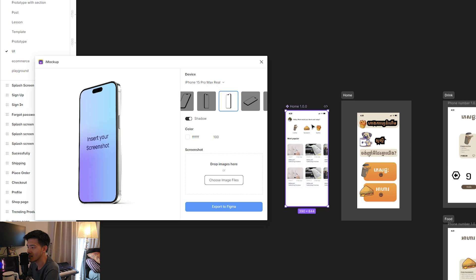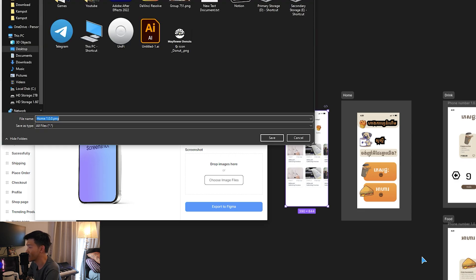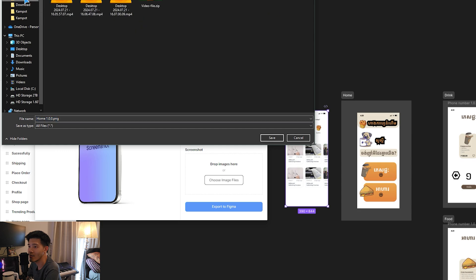You can just choose a file from here. In this case, first you need to download the screen. So I just tap on the screen and tap on Export. We can choose 2x to make the image high quality and tap Export. I just export it to the desktop.